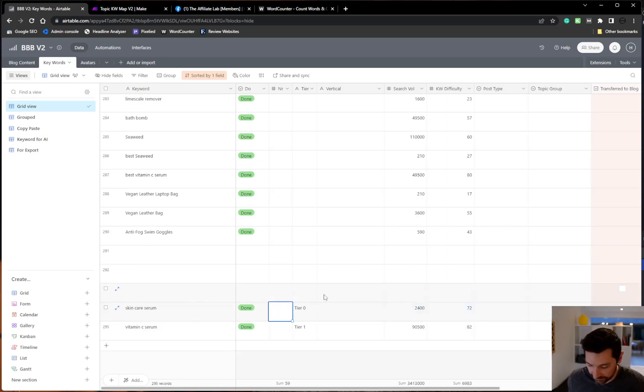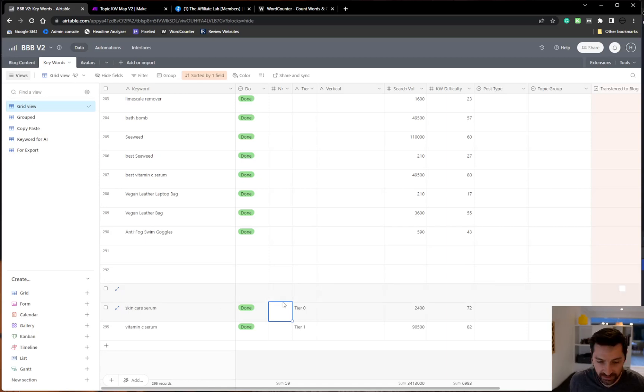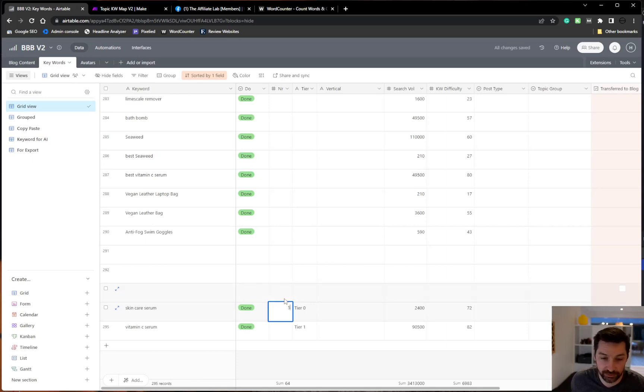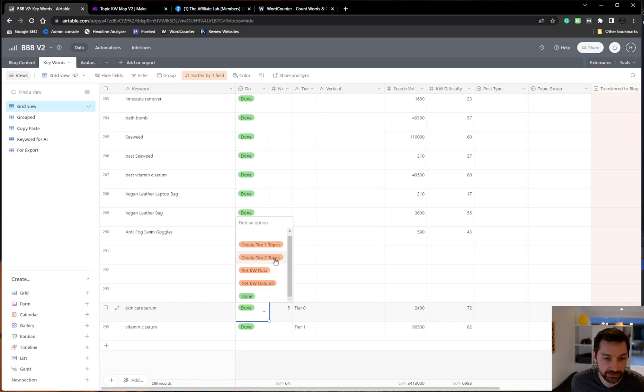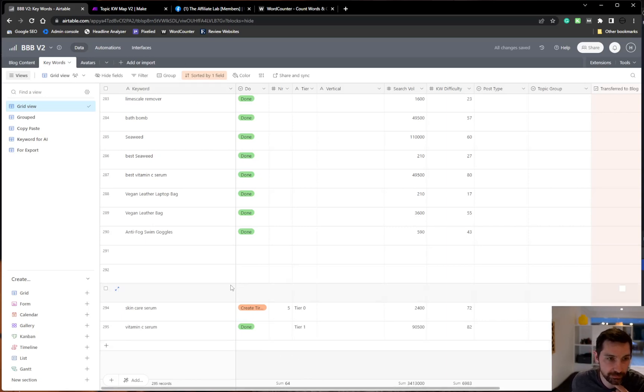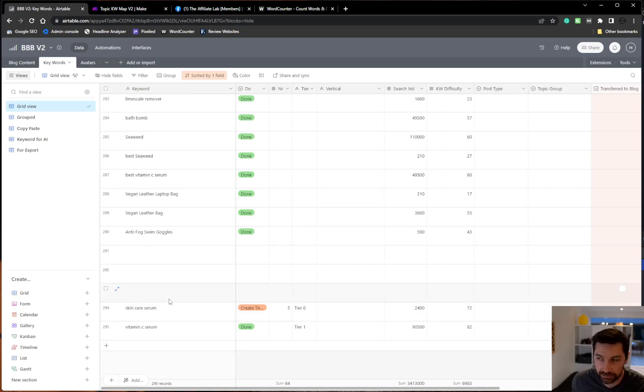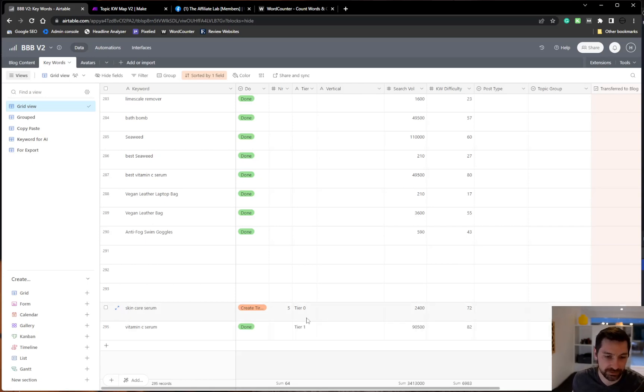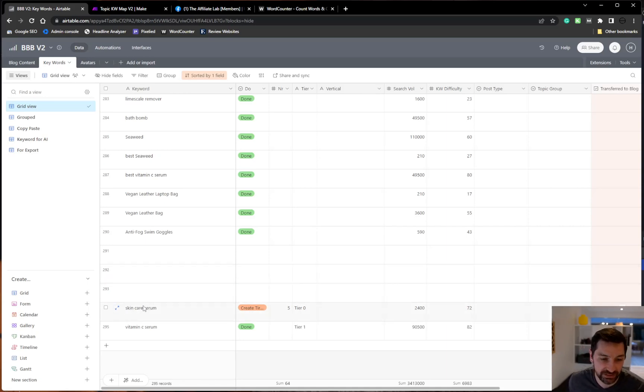But where this really shines is within skincare serum. Now I would like to build out topics or keywords for skincare serum. So let's do five. I can do 10, 20, 30, for example. And then I'm going to create tier one topics and it's going to create five tier one topics. It's going to scrape SERP data, SEO data, related keywords, related searches to generate a topical map or these high level tier one keywords within skincare serum.